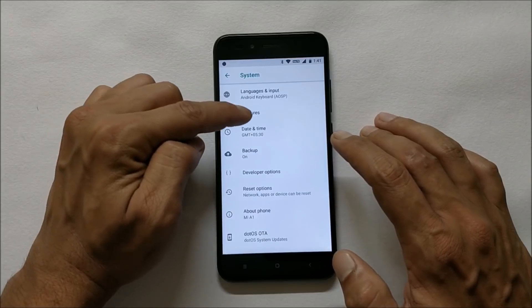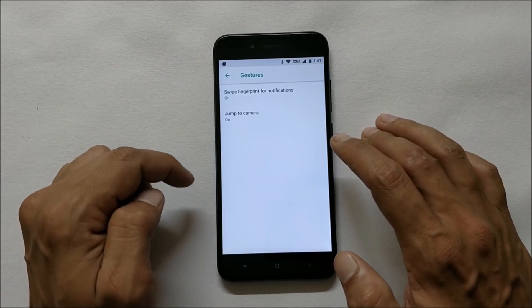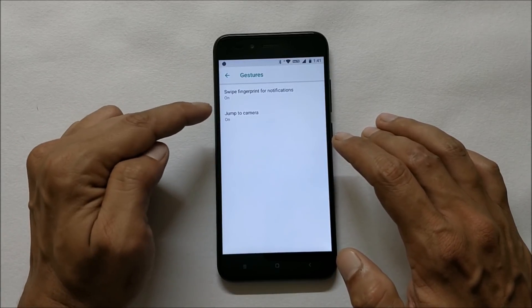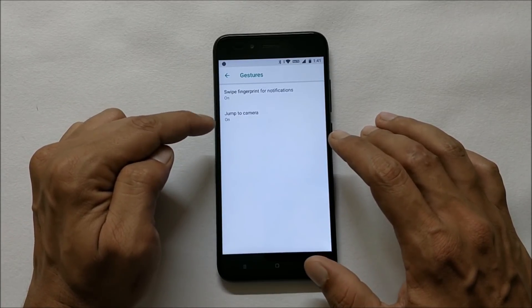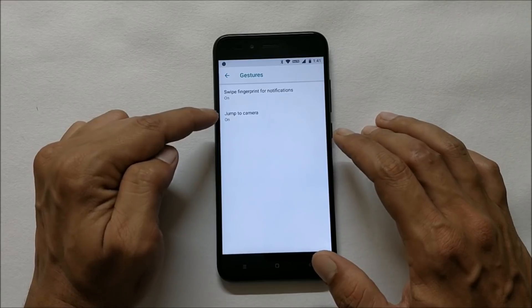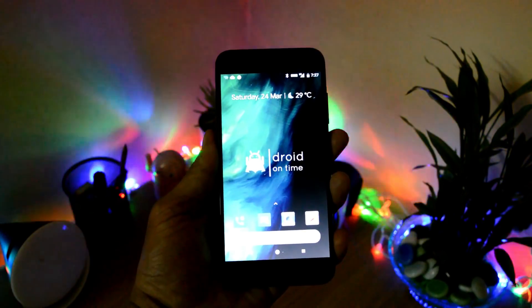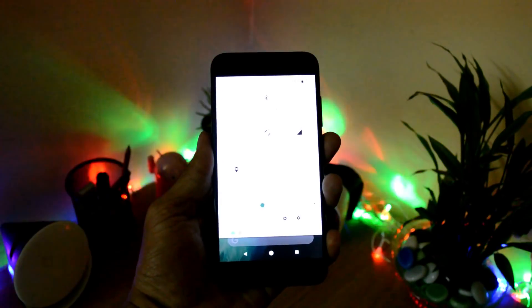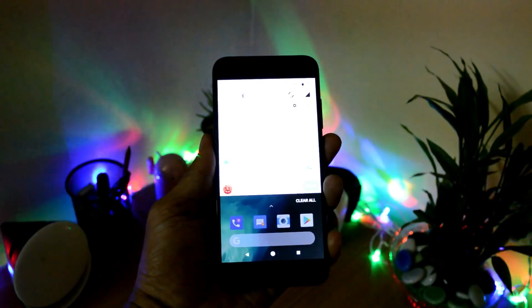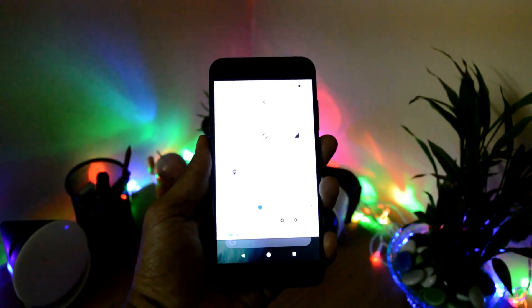Going to the system, you have few gestures available which is swipe fingerprint for notification and jump to camera. Jump to camera and swipe notification is working fine without any kind of issues.